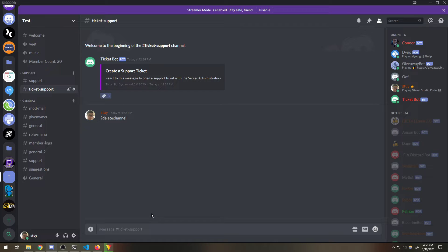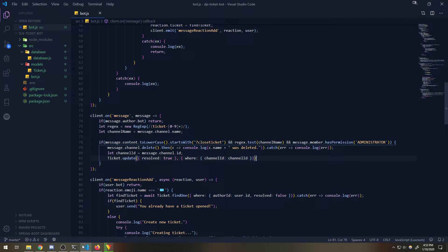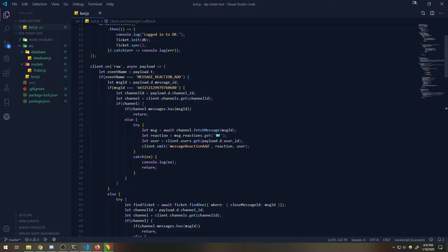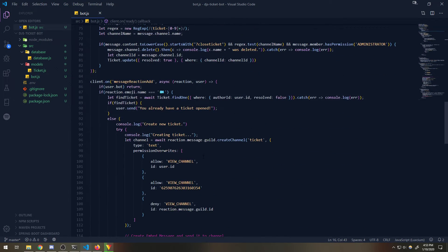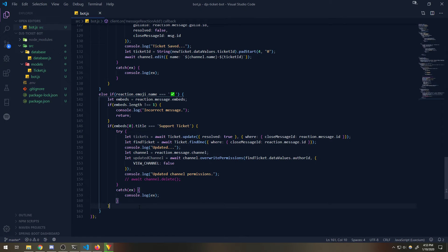For this, you might want this to be an admin-only feature. I'll let you guys decide, because if you allow the user to add more users to a ticket then they might abuse it, but you can also set a limit to that. So for now, what we'll do is make this an admin-only feature, and we're going to use reactions for that.